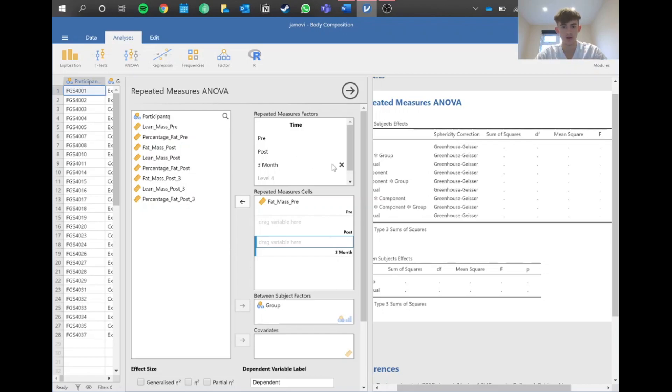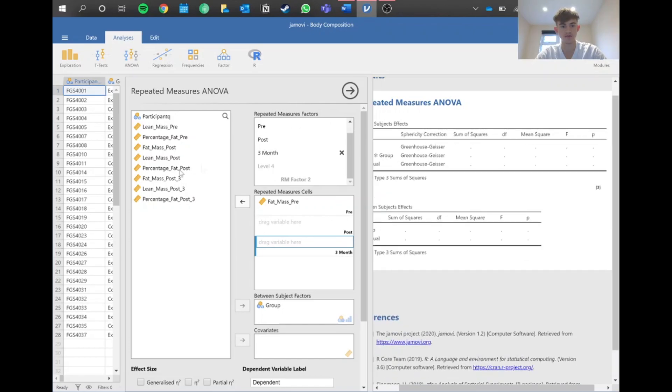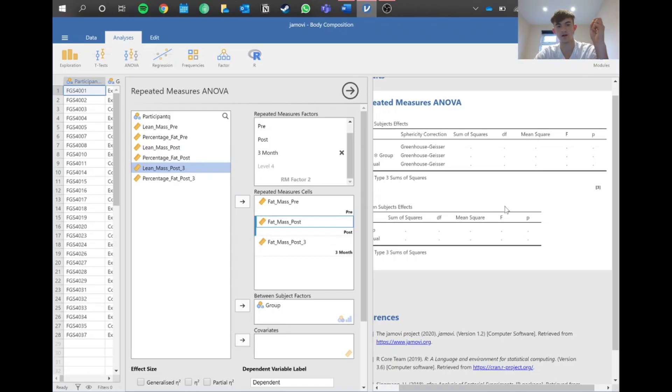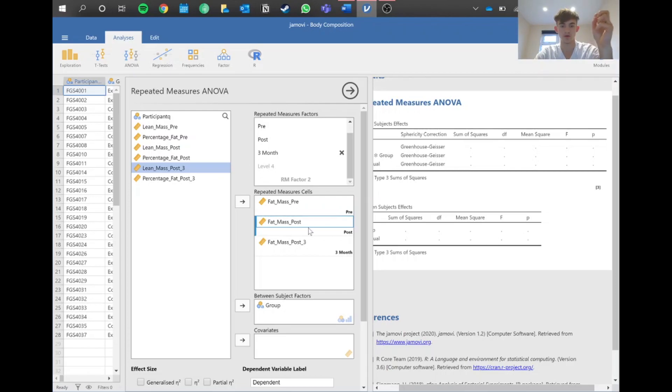What you want to do to just get the fat mass - just take out the component variable when you're categorizing your data, and then you'll just get your pre, post, and three months. We've got pre here, so let's put our fat mass post and fat mass three month, and that would just get you an effect for fat mass on its own.